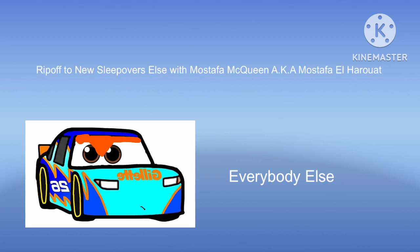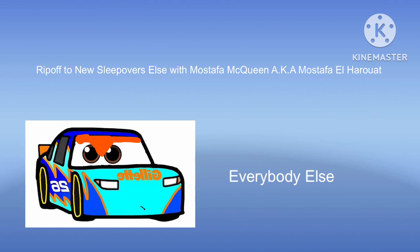This existing series is going to rip off New Sleepover Else, which is only Mustafa McQueen, aka Mustafa El Harwat, which means it's a thousand times better than this existing series garbage. There are reasons why I hate this existing series.